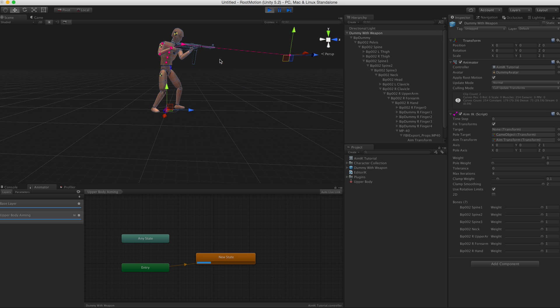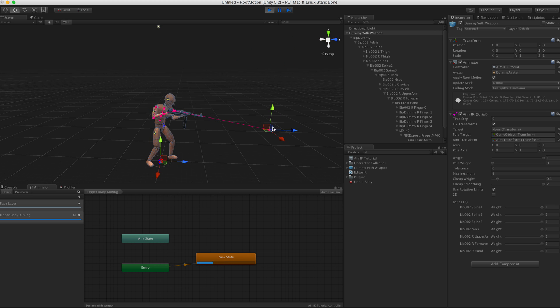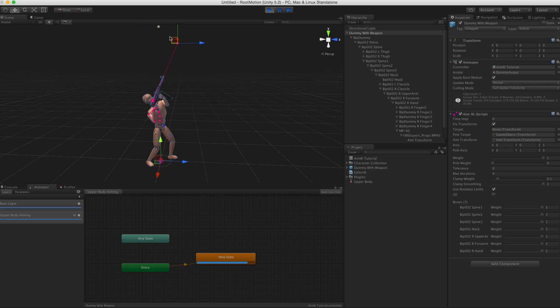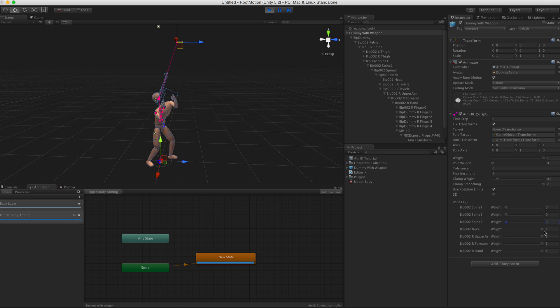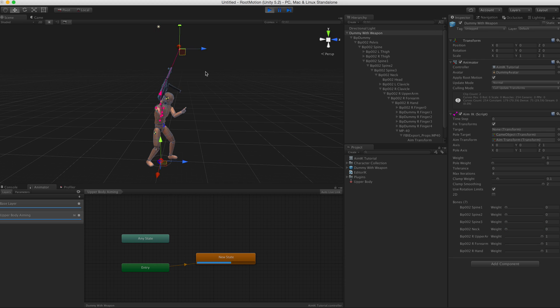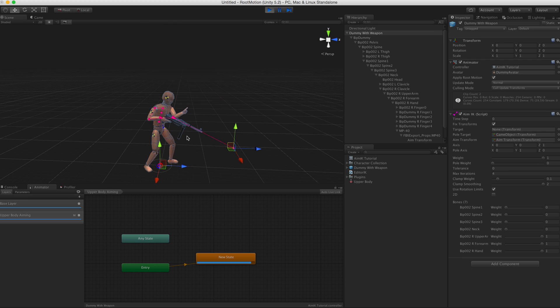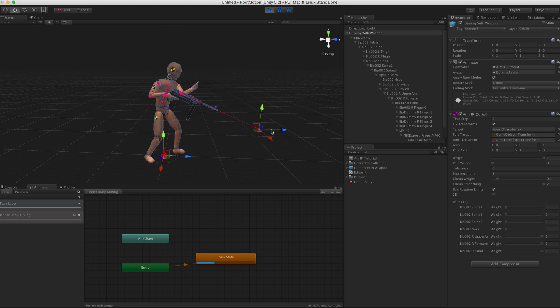Move it up. Now you see that actually if I just disable the spine weights for a moment, you see now it only uses the arm bones.